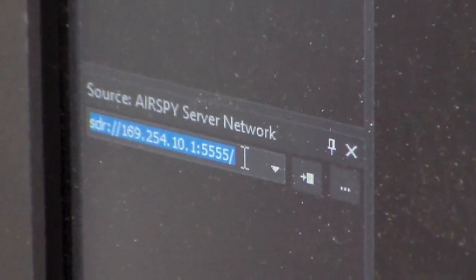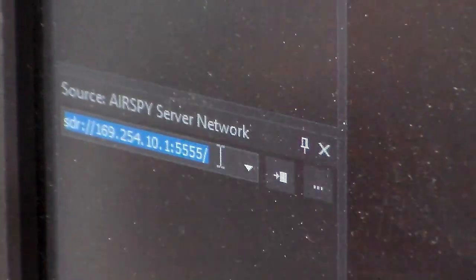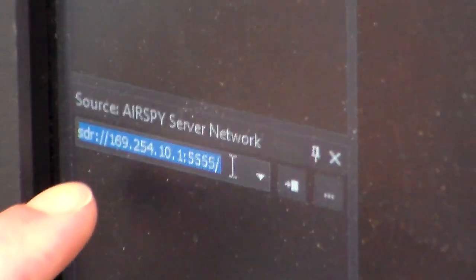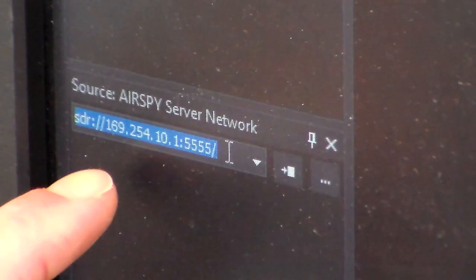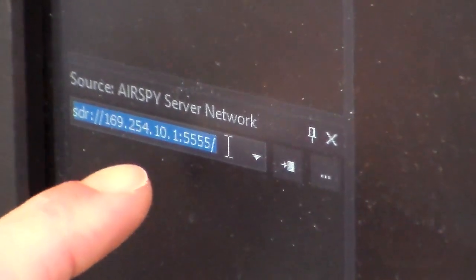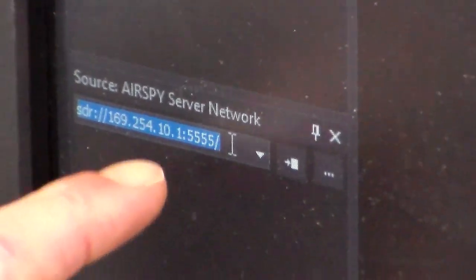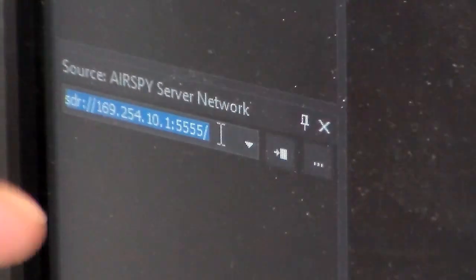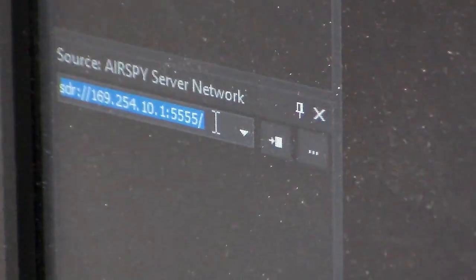It'll show you the AirSpy Server Network, which should be 169.254.10.1 colon 5555.